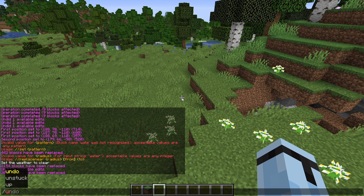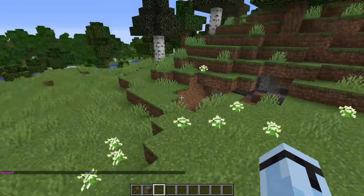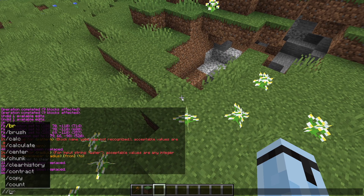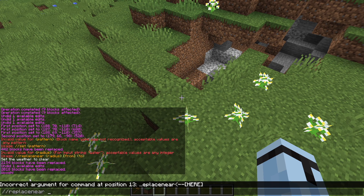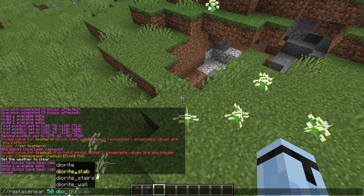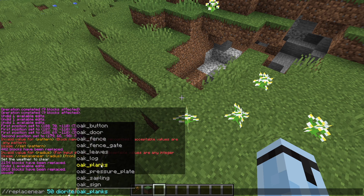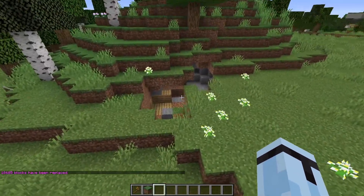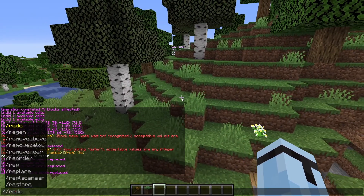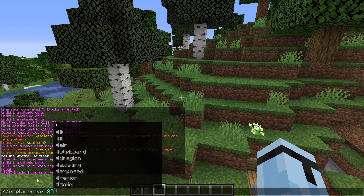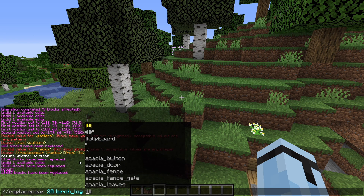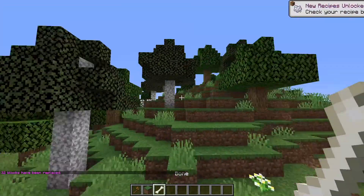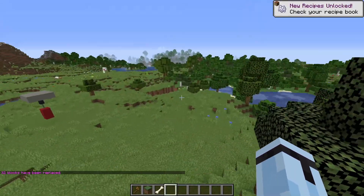The up one and up two are always just one slash, but every other command is double slashes. So you do //replacenear 50, diorite with oak_planks — as you can see, all the diorite was changed to oak planks. You can even do //replacenear 20 birch_log with diorite, and it replaces all of the birch logs with diorite in that area.